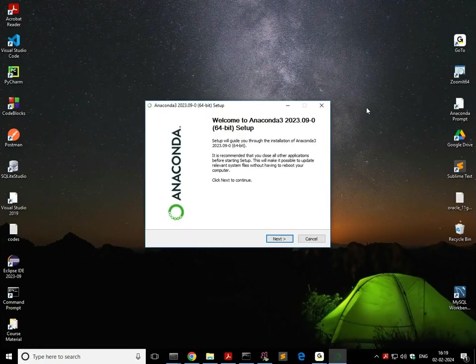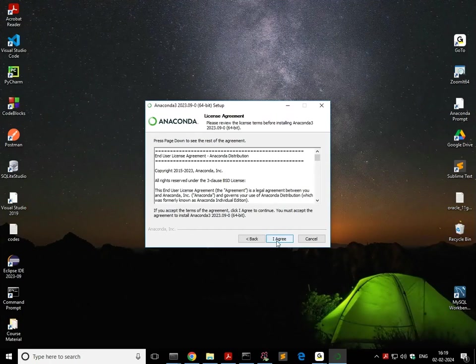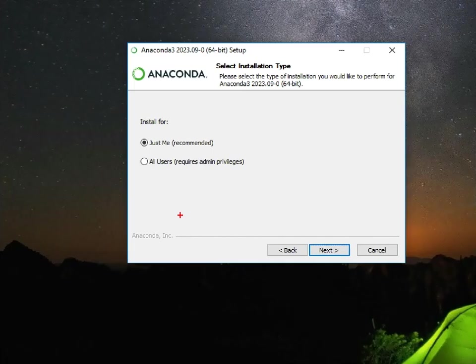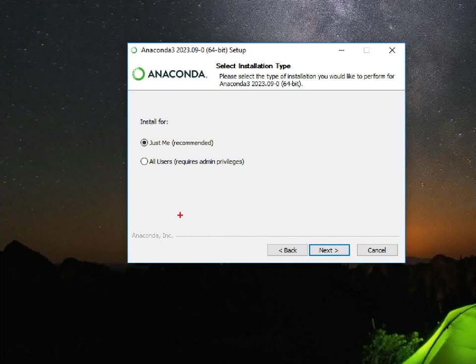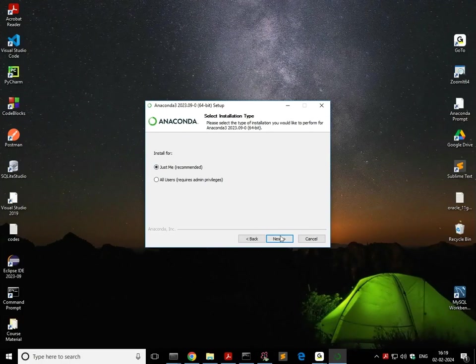Well, here is the installer. Just go ahead and say next and agree. And then it's asking you whether you want to install it just for you or for all users. So if you are the only user using your system, then just go with just me, which is recommended. And if you install it for all users, then you need to run certain things with admin privileges.